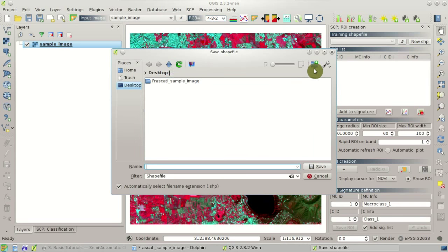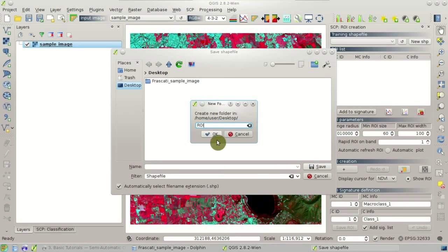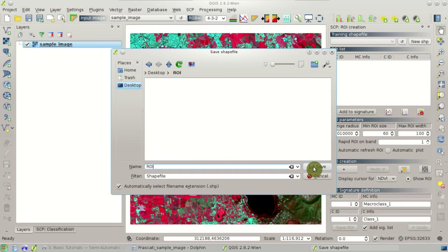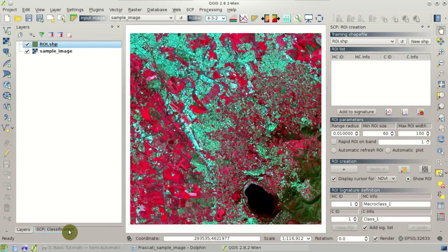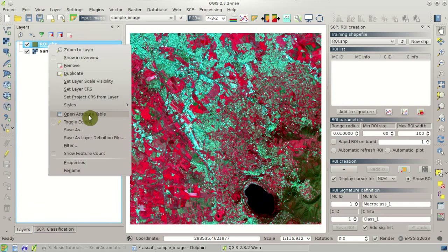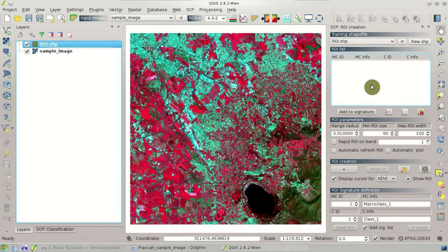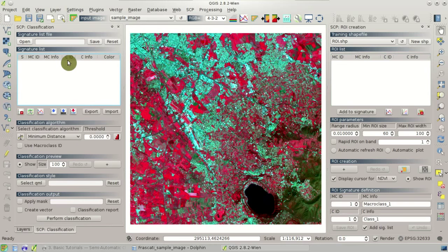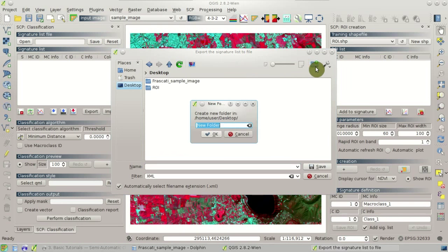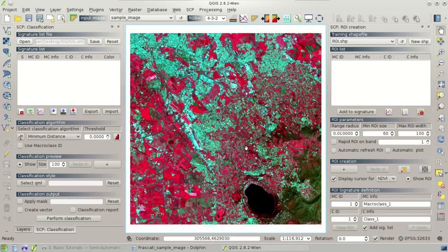We can create the training shapefile with this button here — New Shape. We can select any directory where we can save the shapefile. This shapefile is created and loaded in QGIS. We can open the attribute table of this shapefile and see that it already contains the four fields required for the training shapefile. We also need to create a signature list file by clicking the Save button in the classification dock.